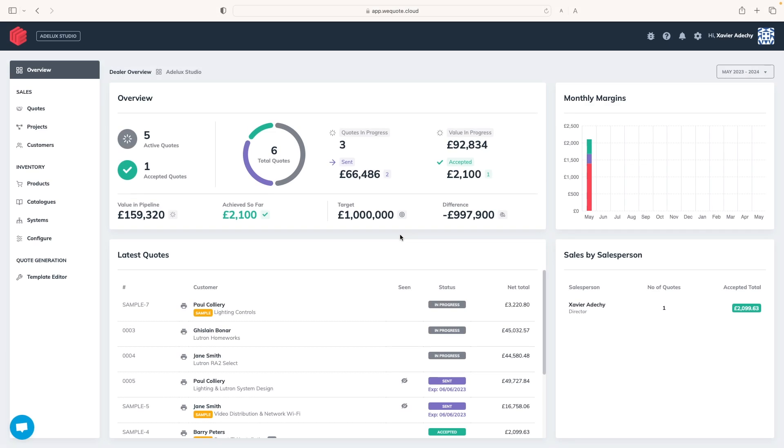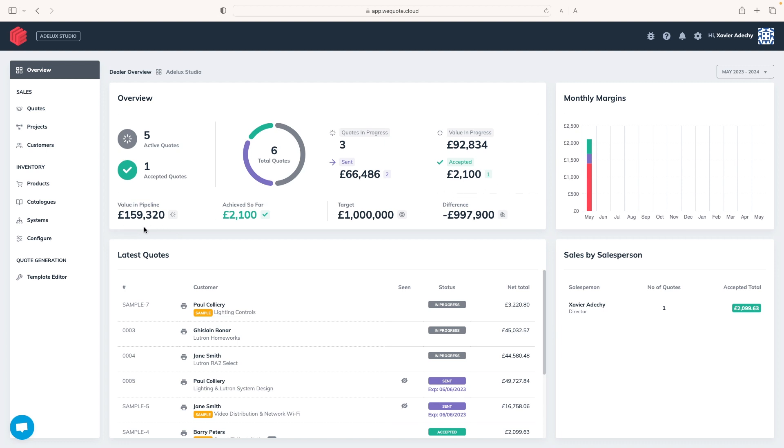Once I log to my WeQuote account from any web browser, I land on my dashboard where I can have a quick overview of my business. And this is the first advantage of using WeQuote. As a home automation professional, I can see my quotes in progress, the accepted ones, as well as the value in the pipeline at a glance.